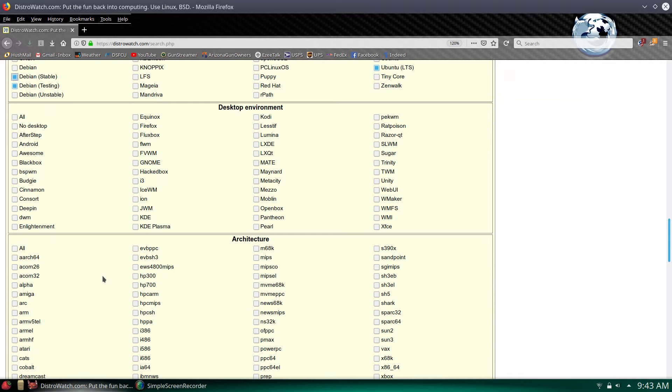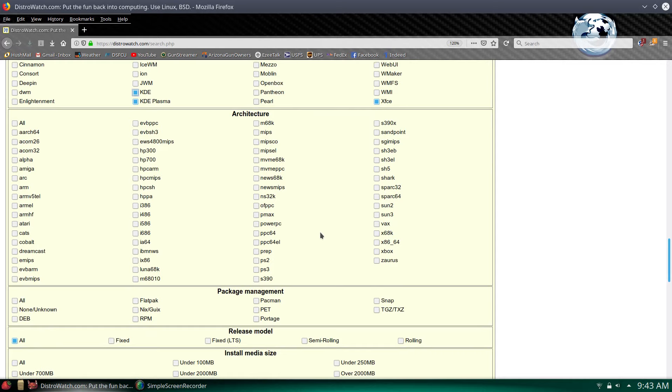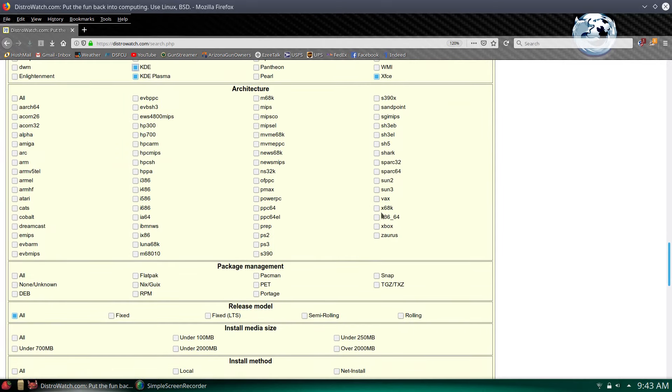Desktop environments, I don't really know. I like XFCE. LXQT is not too bad. Of course I do love KDE, so we'll check KDE. I don't want to mess with Cinnamon. I think that's good enough for desktop environments. Of course it's going to be x86 64-bit, so we'll check that.